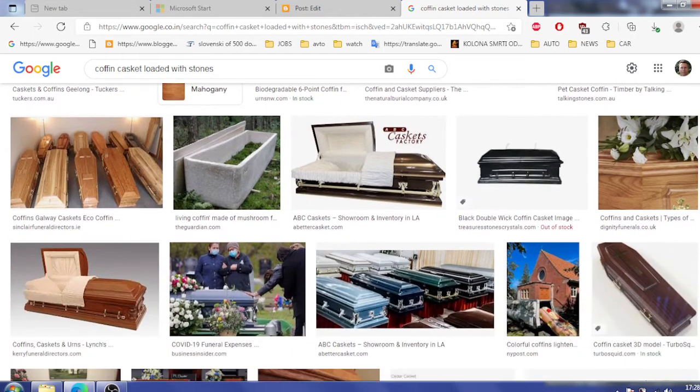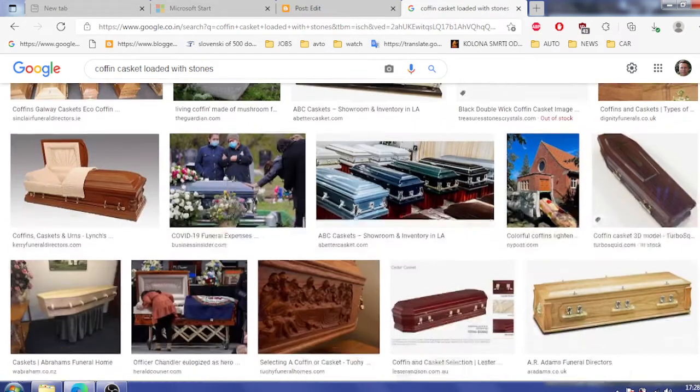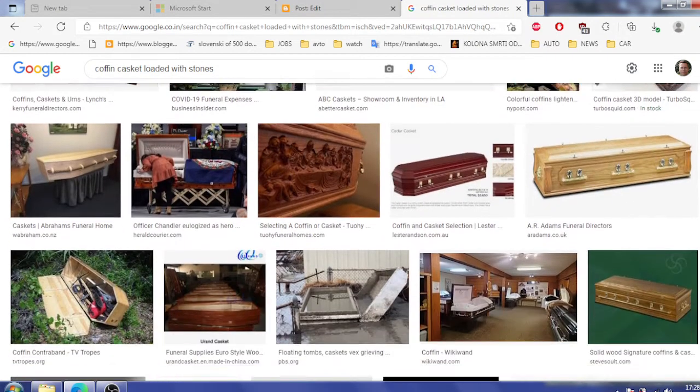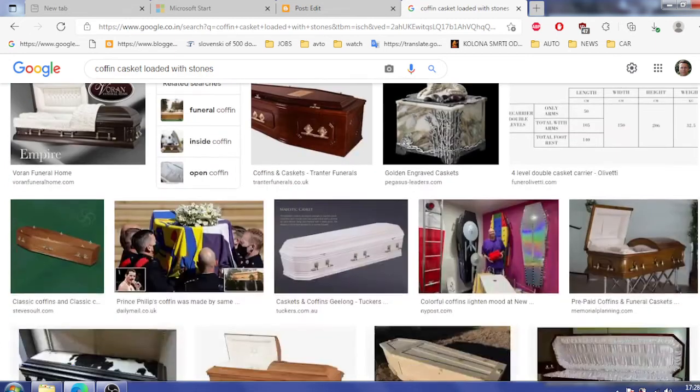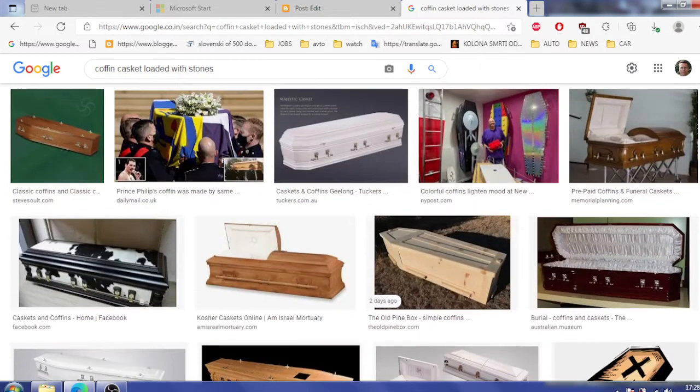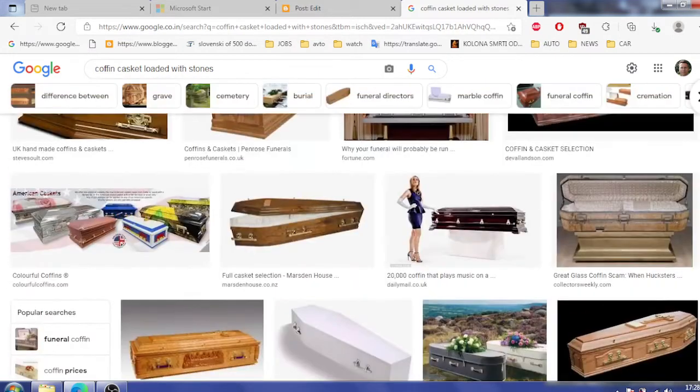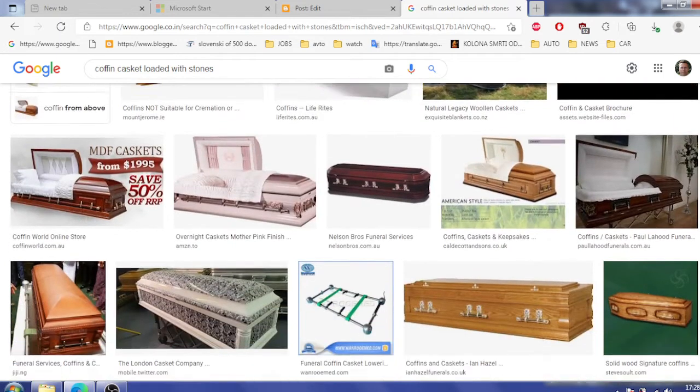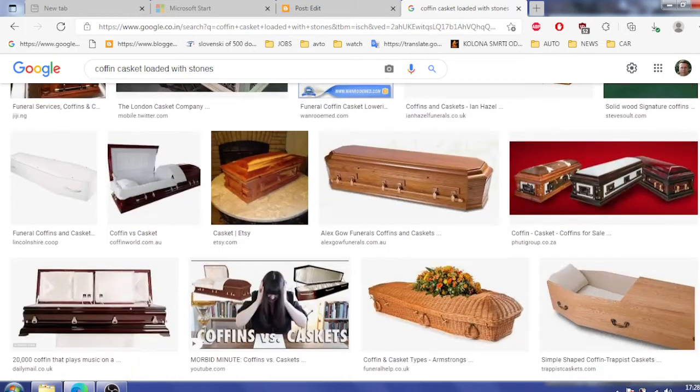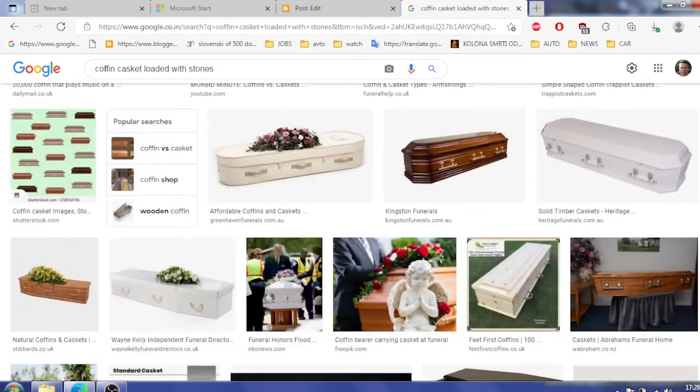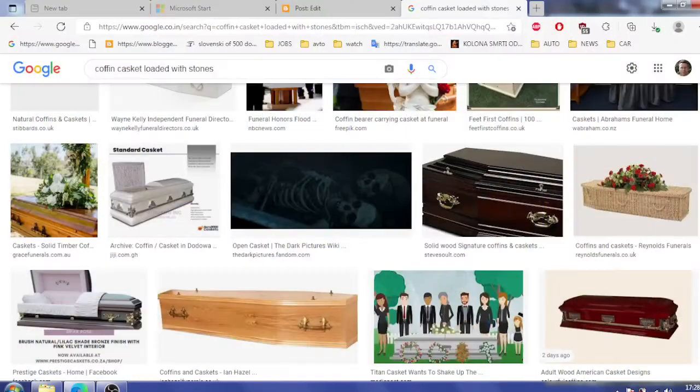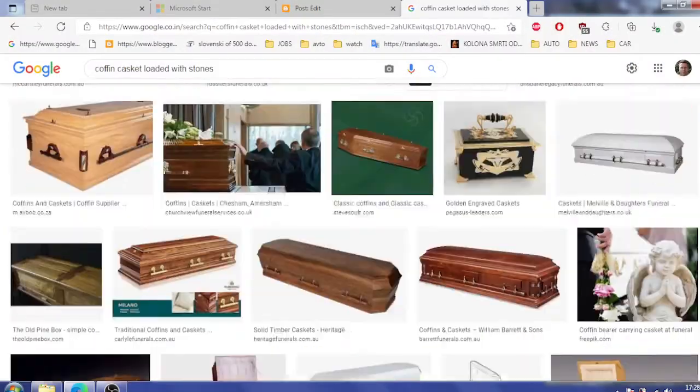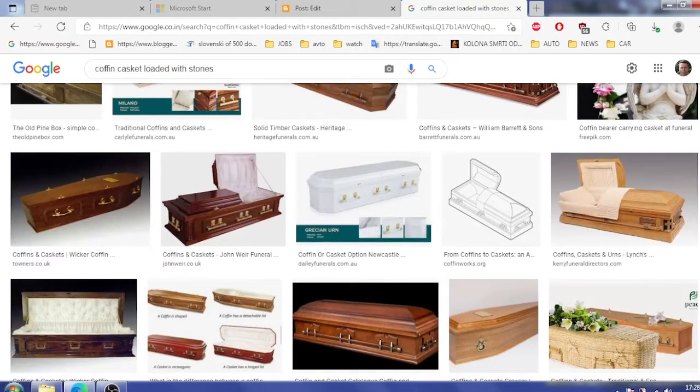But when it comes to Google, Google definitely is conspiracist. Google does not want to pollute your mind, does not want you to even think about something like this is actually possible. But you know everybody knows it. It's factual. Shit like this goes on.